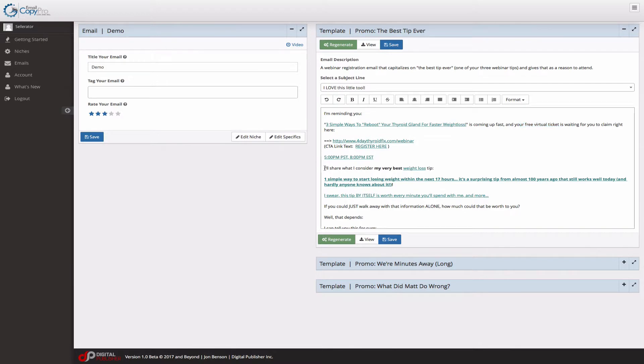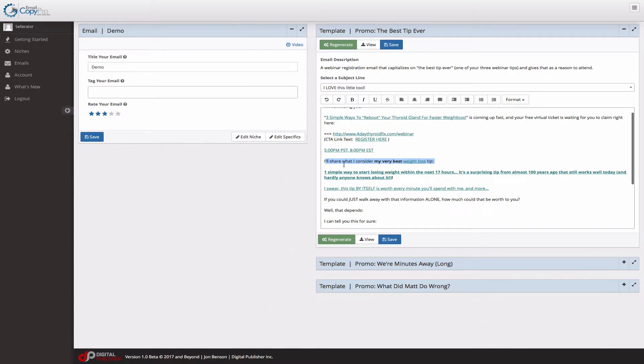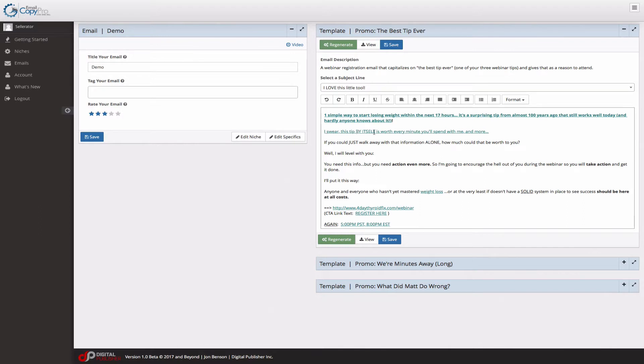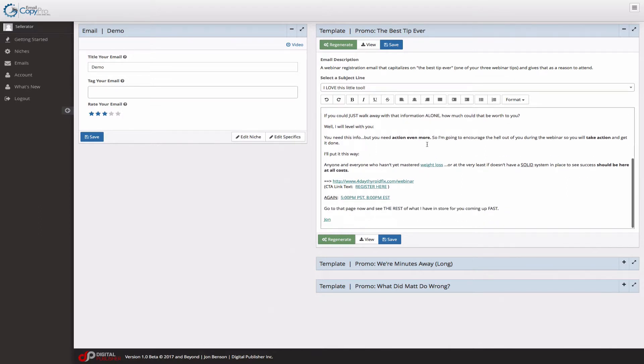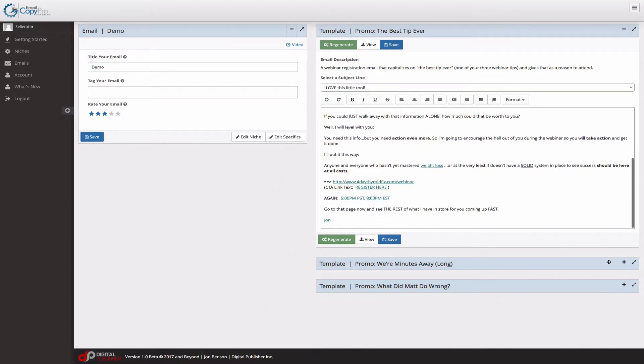it pulls in data from your entire niche. So it'll say, I'll share what I consider my very best weight loss tip. One simple way to start losing weight within the next 17 hours. And then notice, I swear this tip by itself is worth every minute. Pretty simple way of pulling in the webinar registration.